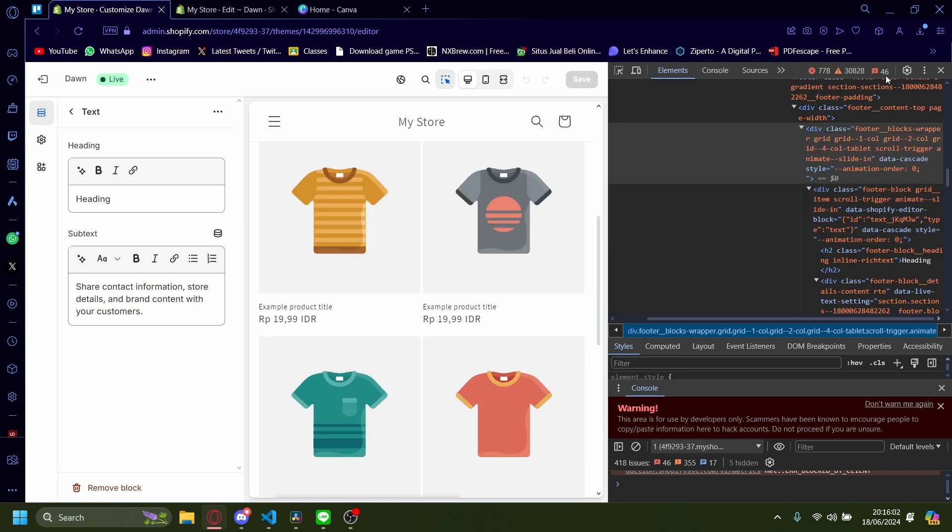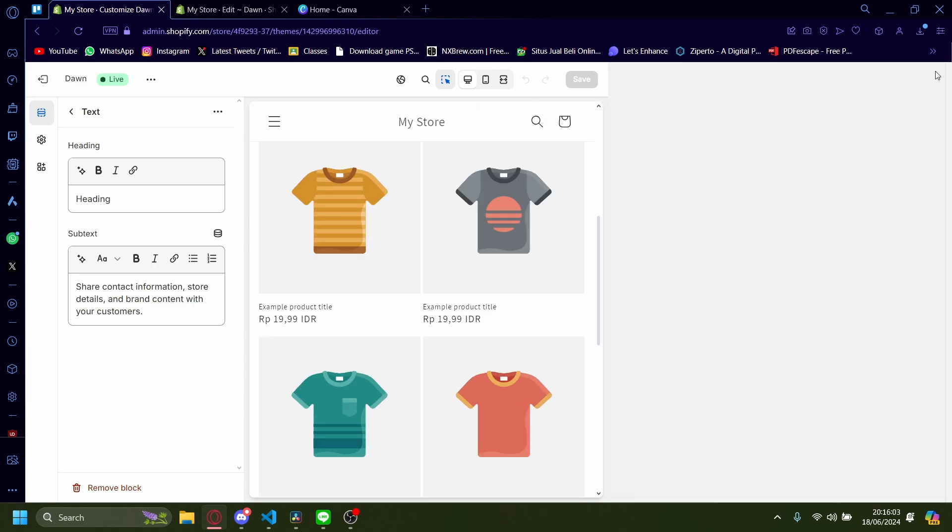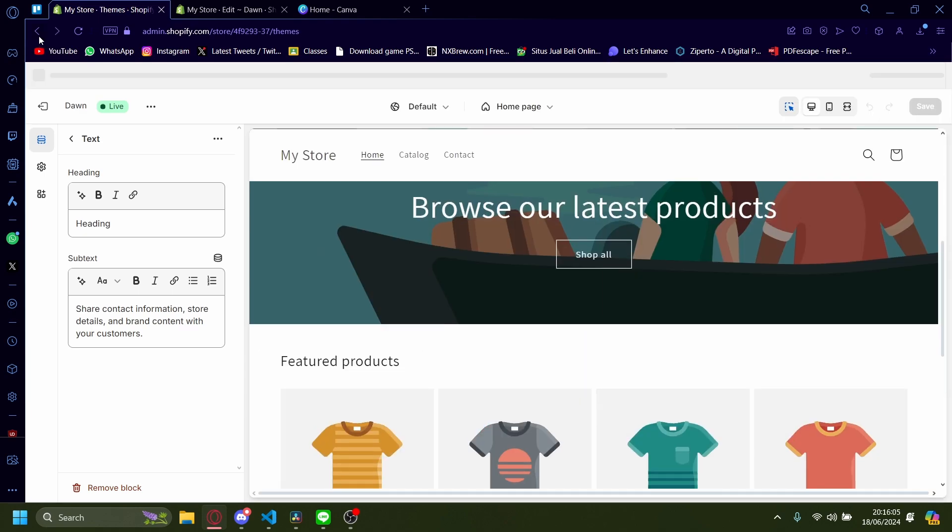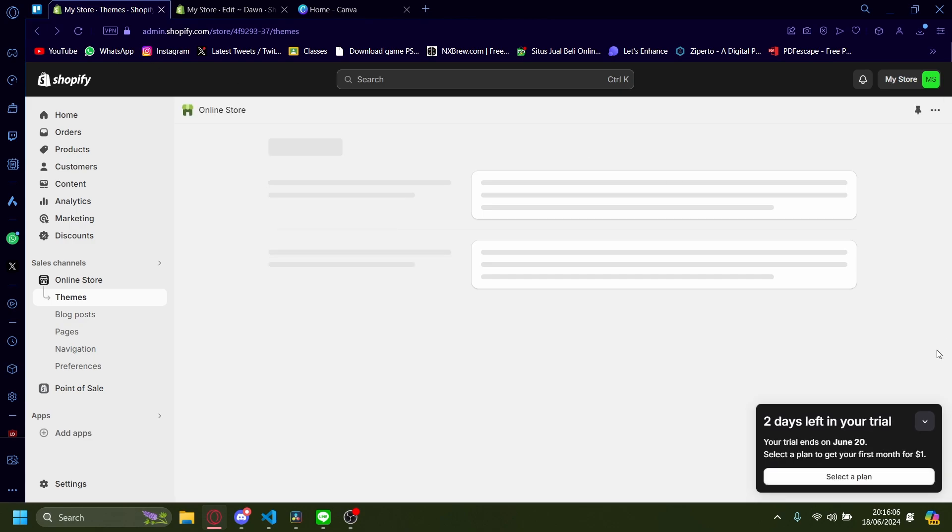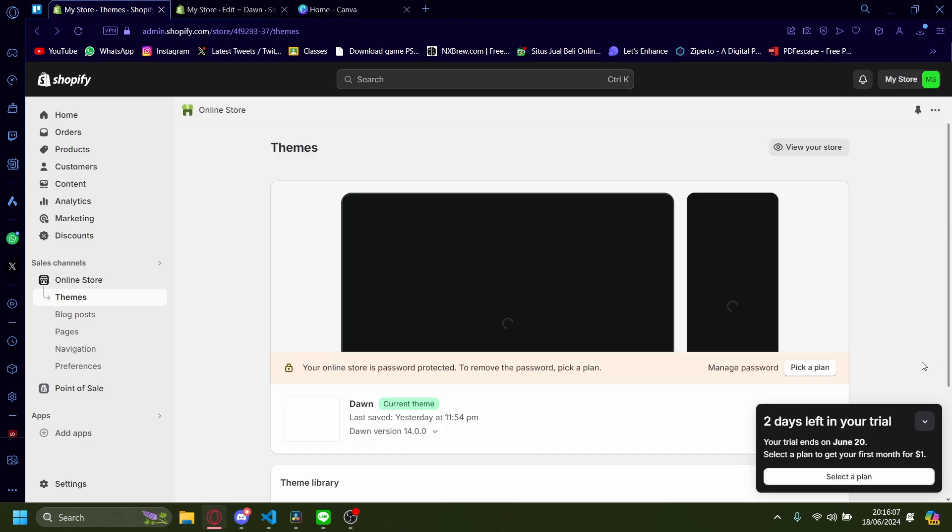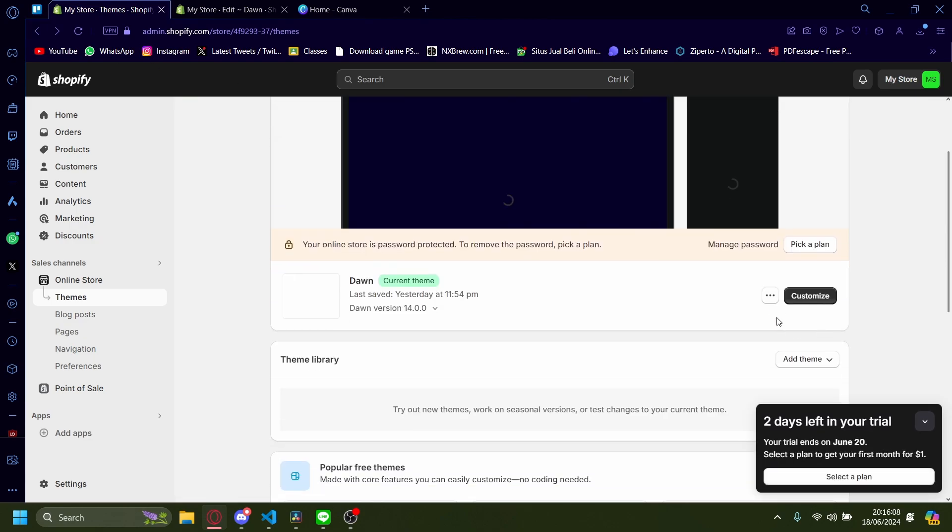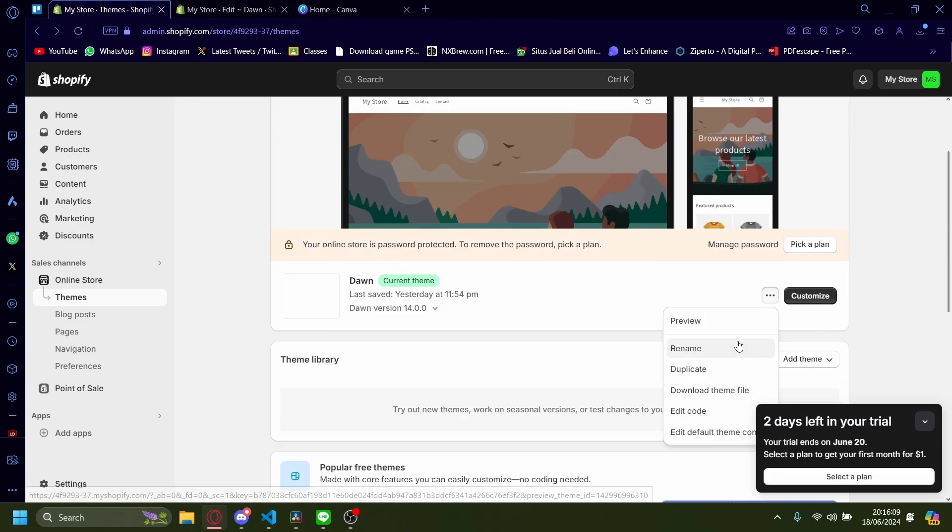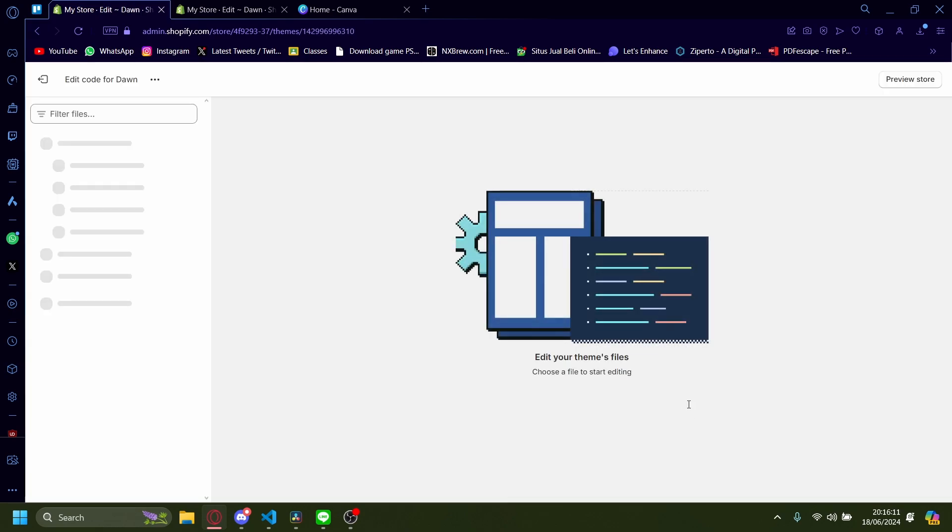Now you need to edit the code. The way you can do that is you need to go back and then press these three dots, edit code.